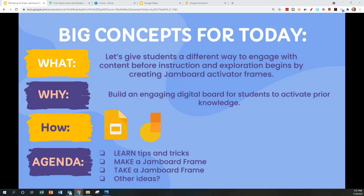The what? Let's give students a different way to engage with content before instruction and exploration begins by creating Jamboard activator frames. The why? Build an engaging digital board for students to activate prior knowledge. How are we going to do it? We're going to use Google Slides and Jamboard and also show you how to get it to Canva.